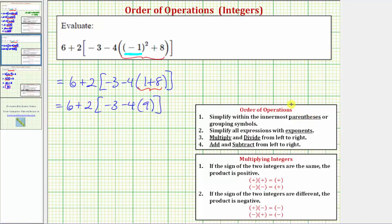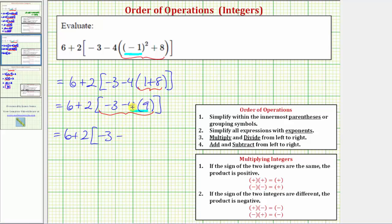We're still in step one, but now we simplify within the brackets, which are grouping symbols. Notice within the brackets we have subtraction and multiplication. We multiply and divide before we add and subtract, so the next step is to find this product: four times nine equals thirty-six. So inside the brackets we have negative three minus thirty-six. Negative three minus thirty-six equals negative thirty-nine.